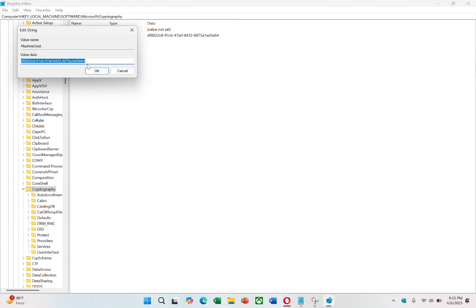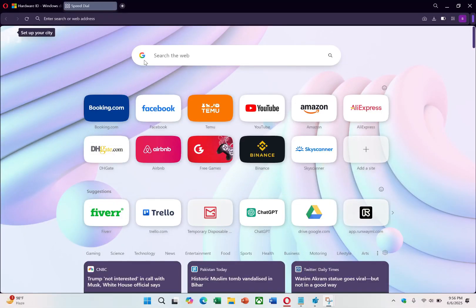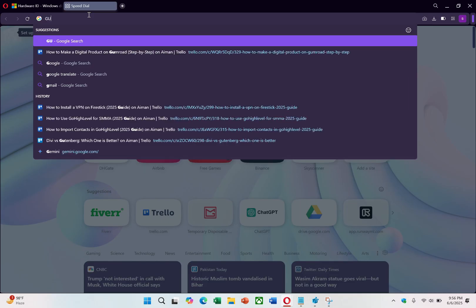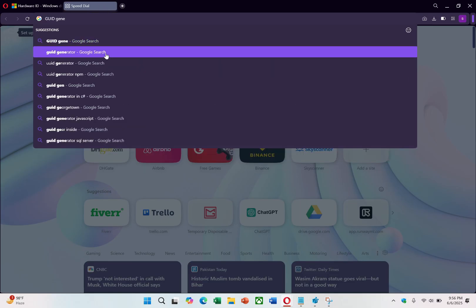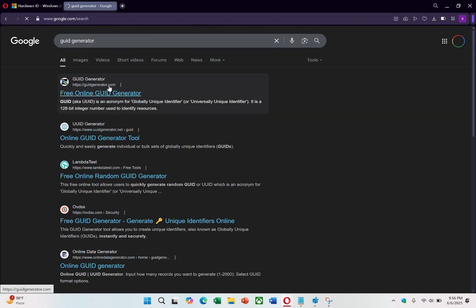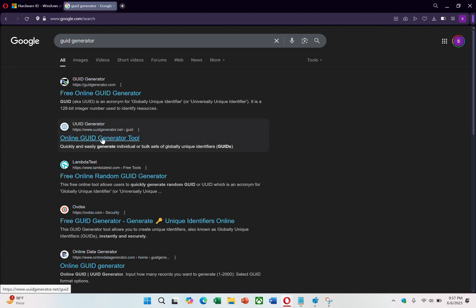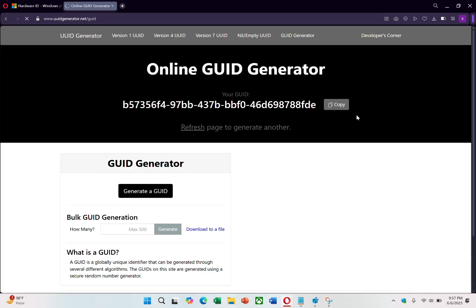To create a new hardware ID, you'll need a unique GUID. Open your browser and search for GUID Generator. The first result is typically reliable, but be sure to choose a trusted website. Click on the link to the Generator tool.